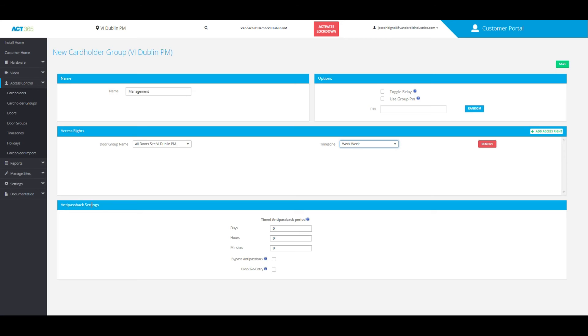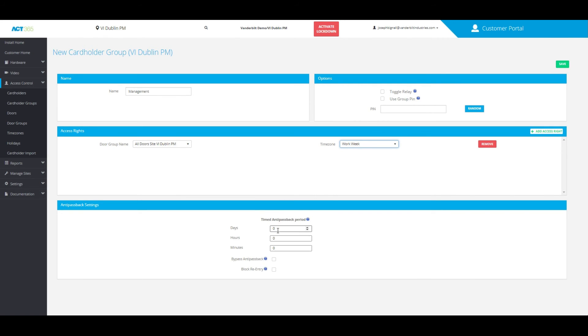At the very bottom, you have access to anti-passback settings. This means the cardholder cannot re-enter unless this period has expired or the cardholder exits.